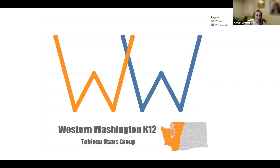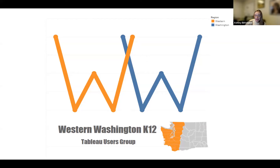For those of you that are new, we've tried to meet quarterly — it's been a while and we're a little off cadence, so we'll try to right-size that. It's just a time to get together with surrounding school districts and other partners outside of the K-12 space and share what we're working on and keep building our skills.